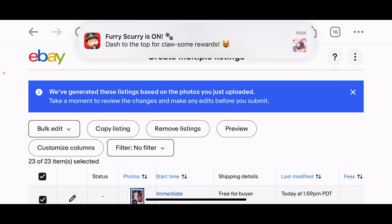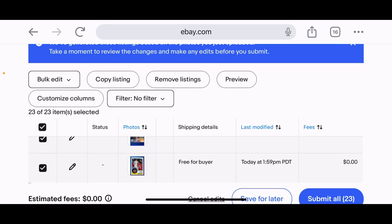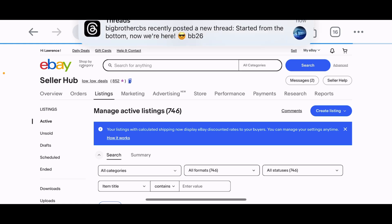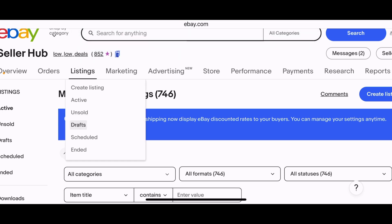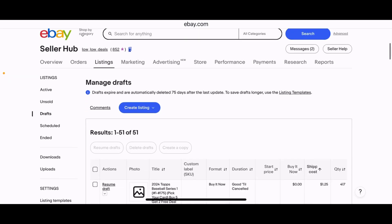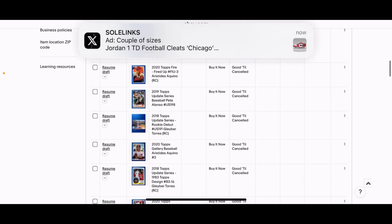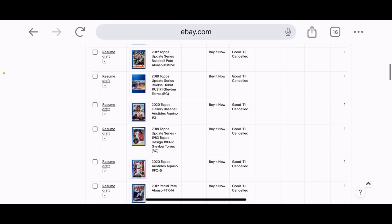Scrolling to the bottom — I don't want these to go live yet, so I'm going to hit 'Save for later' since I use a draft bank. It confirms: 'Saved as drafts — 23 listings saved as drafts.' Let's hit Done. Going to Listings and then Drafts — and there they all are, everything added into my draft bank.